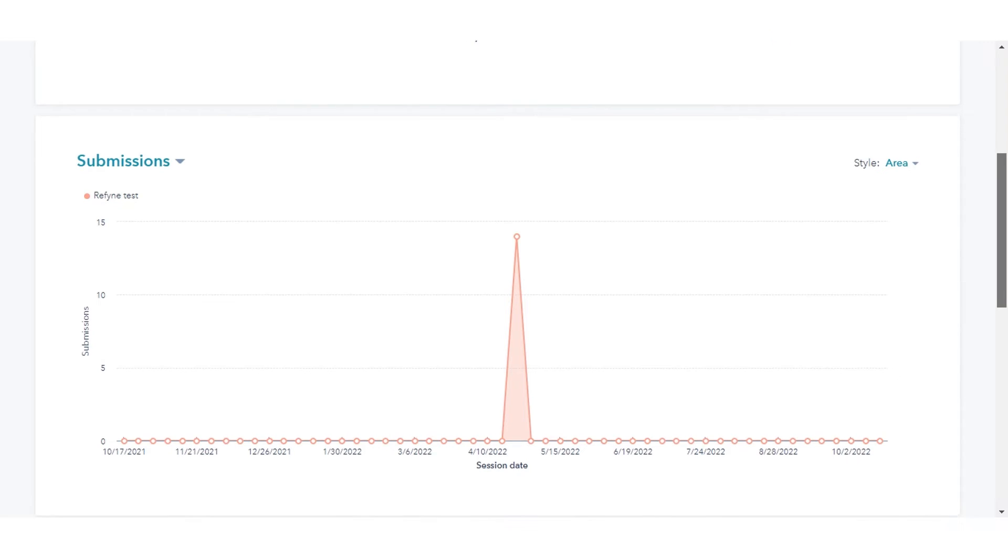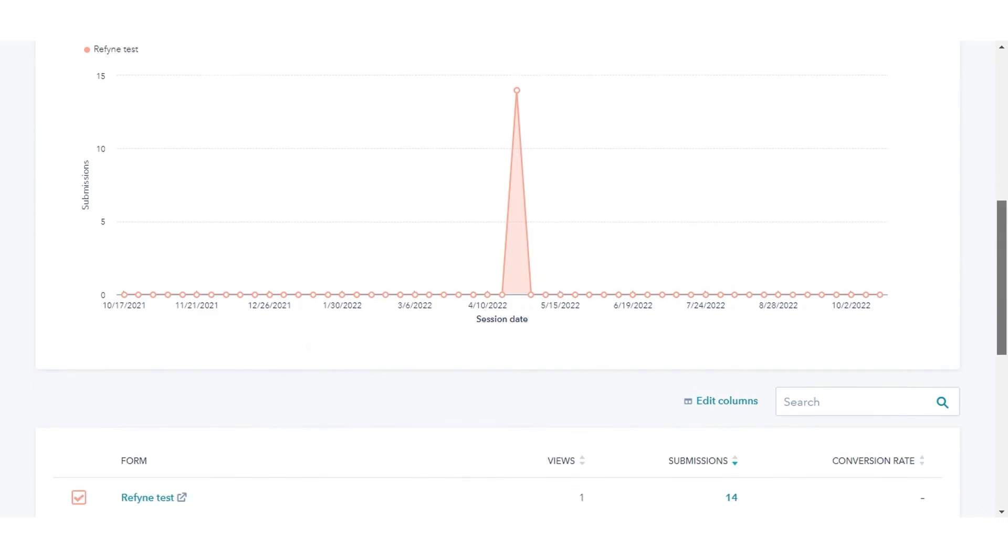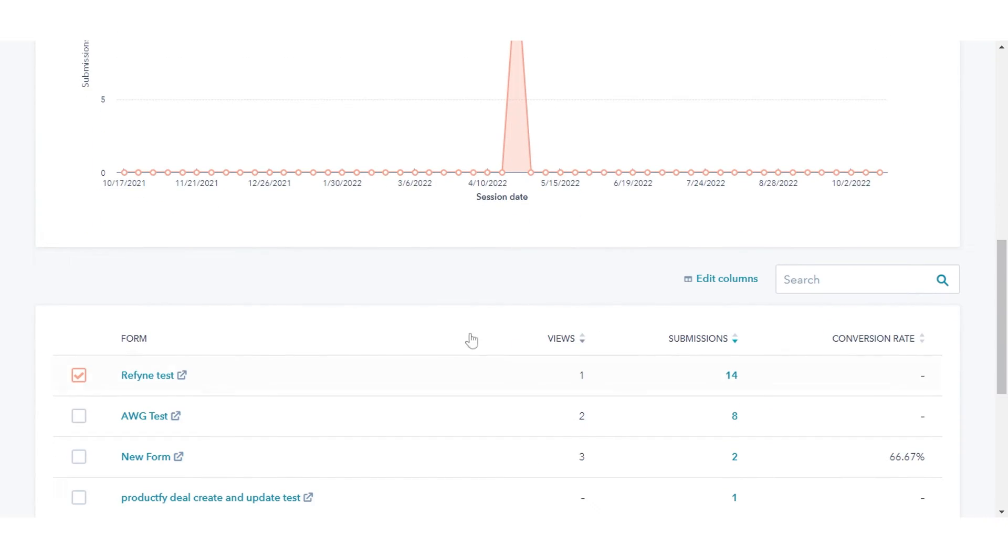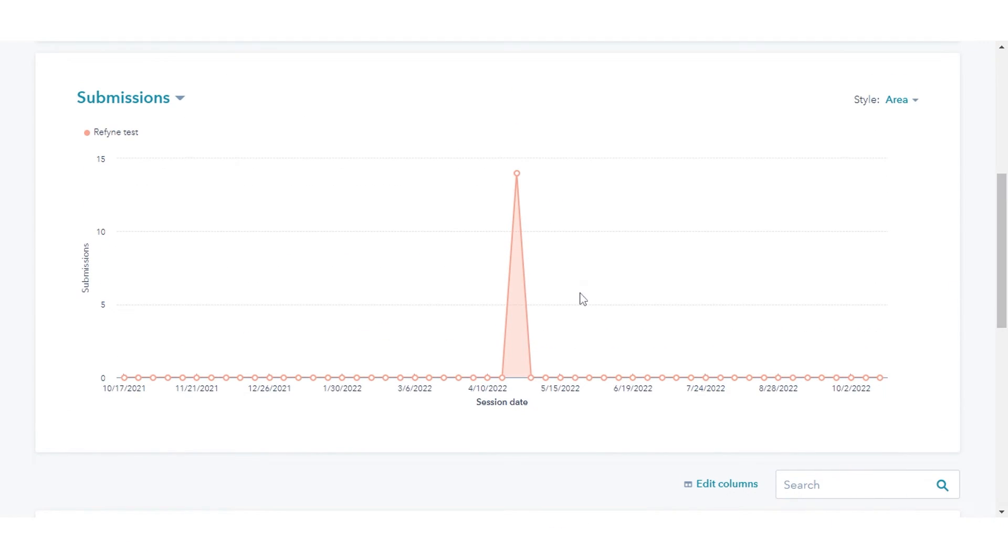By default, the chart shows data from all forms in your HubSpot account. After you've selected specific forms in the table below, it will only include the metrics from the selected forms.